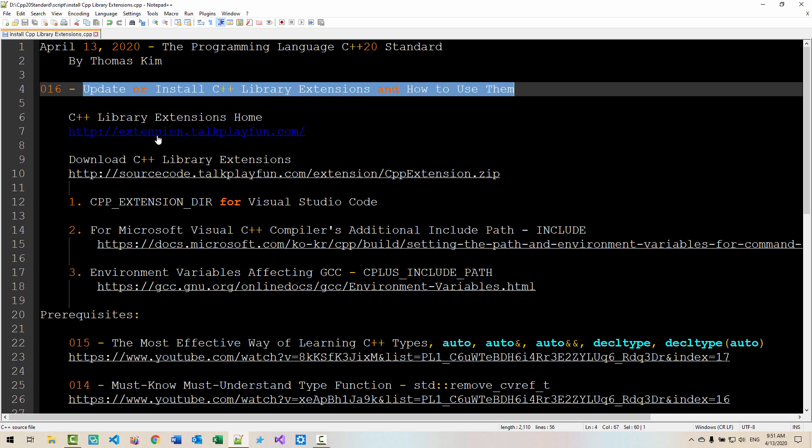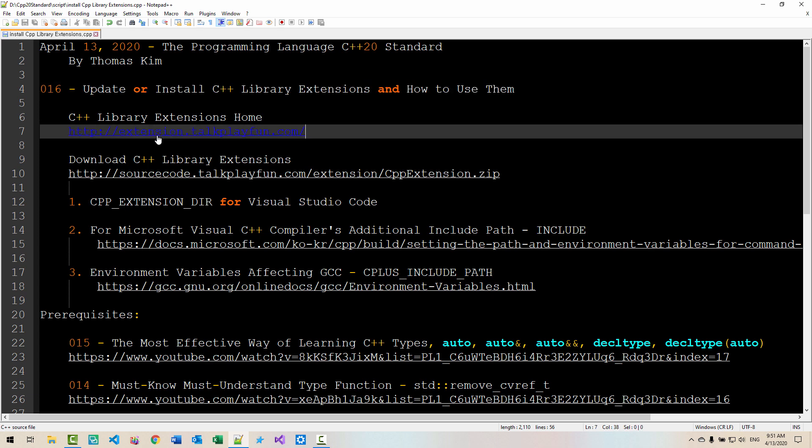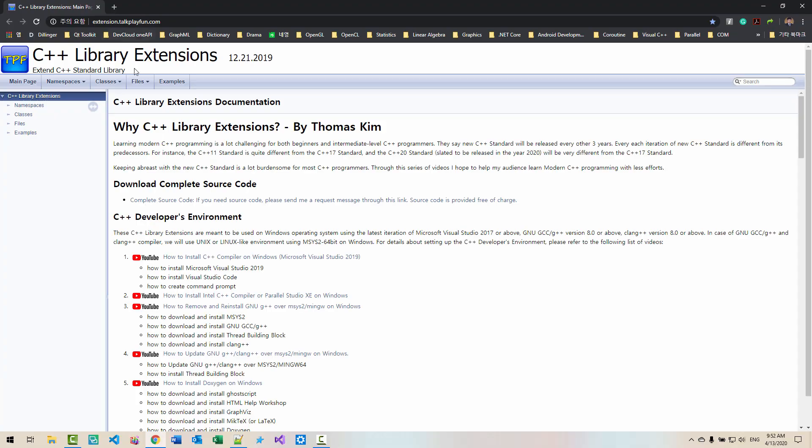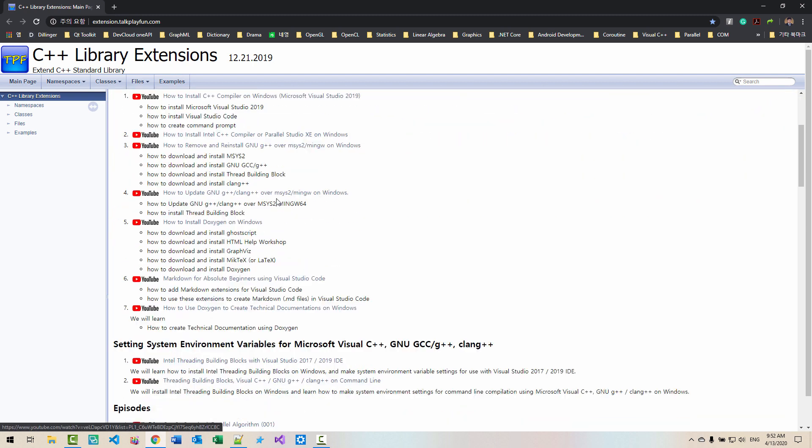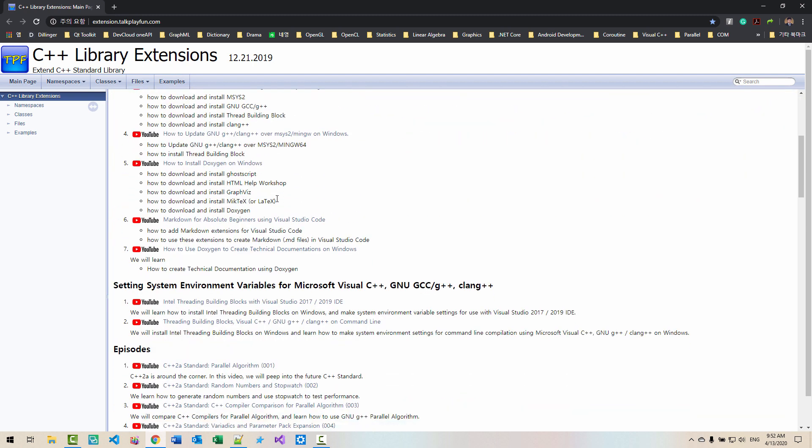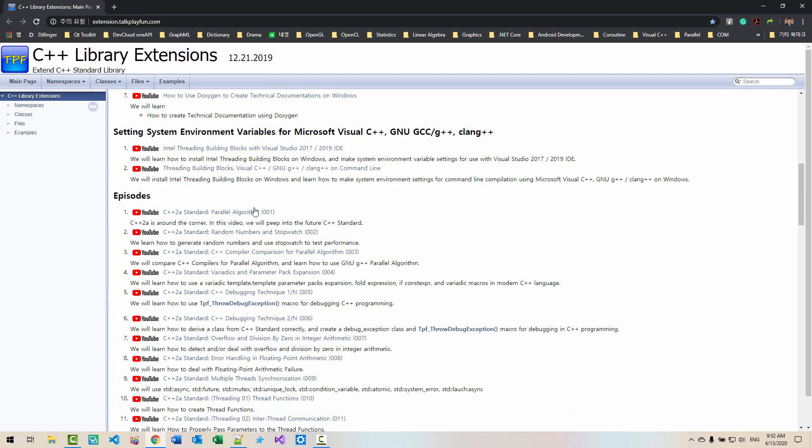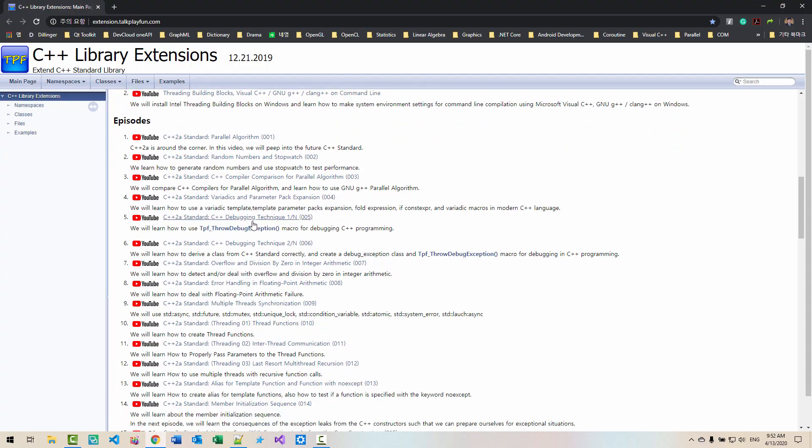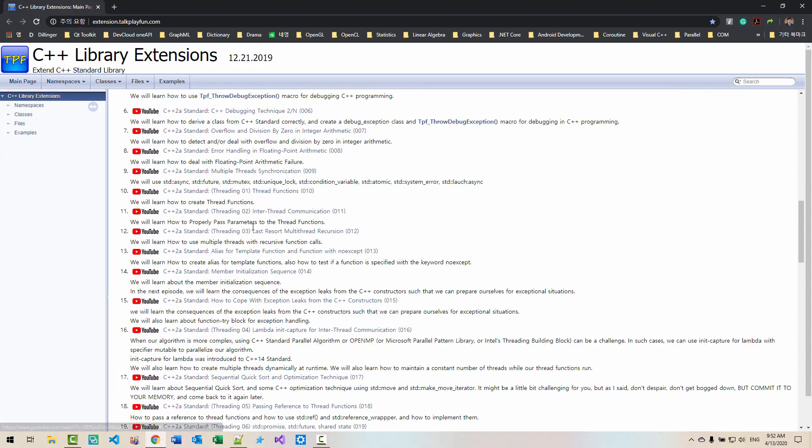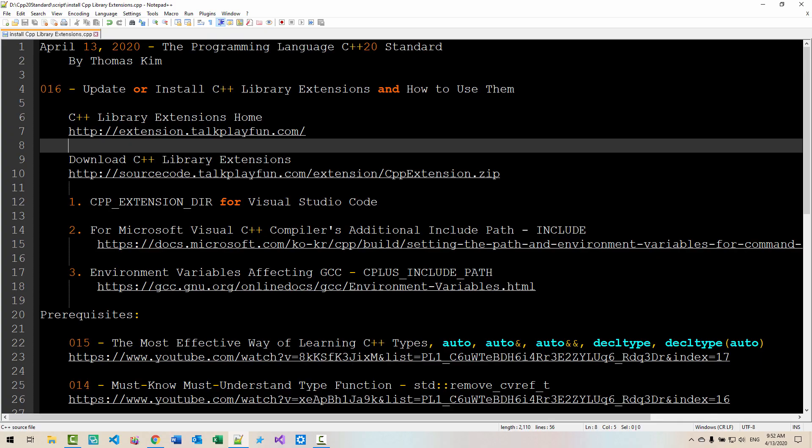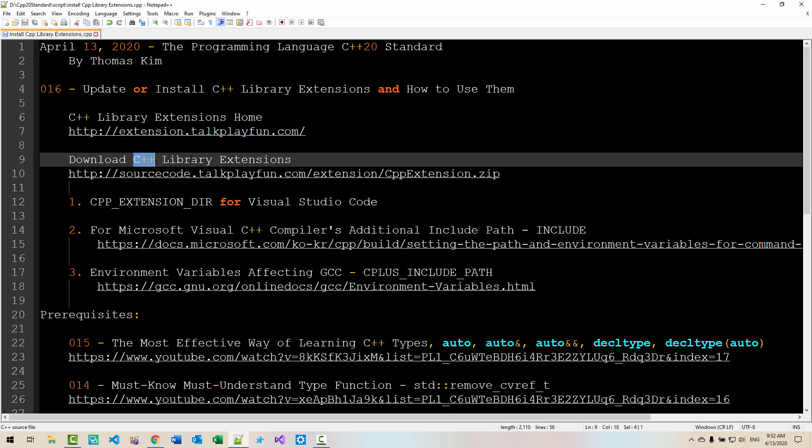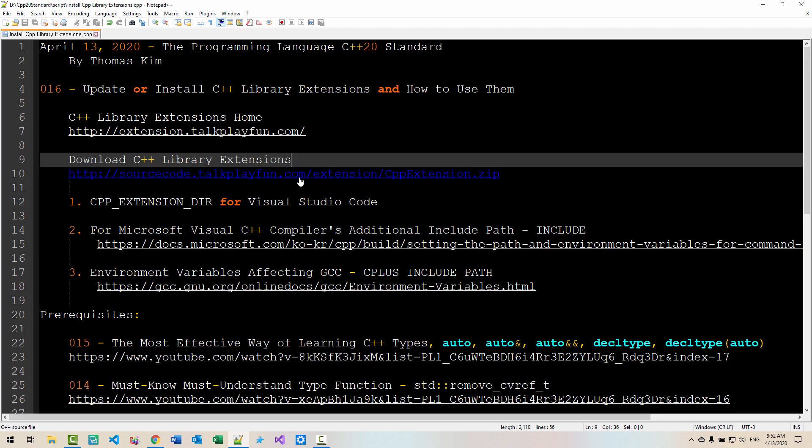If you double click this link, you can visit C++ library extension. If you want to know how to implement the C++ library extension, then you can click these links listed here. If you want to download the C++ library extension, please double click this link.